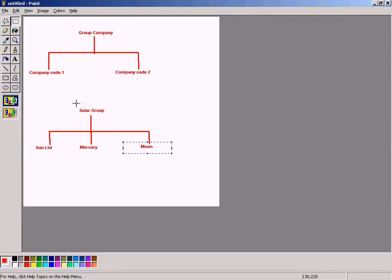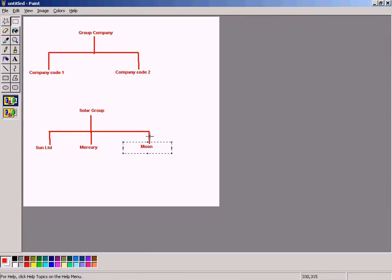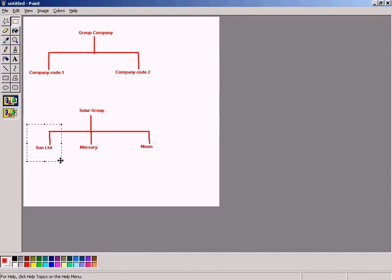Just for example, I have used Solar Group as a group company name. Under the Solar Group company, we have Sun Limited, Mercury, and Moon. But we are going to focus only on Sun Limited company transactions. Because this is good enough for us to understand FICO functions.